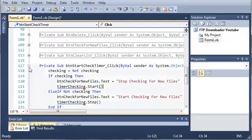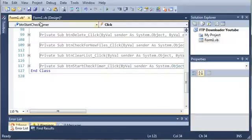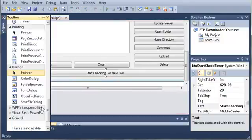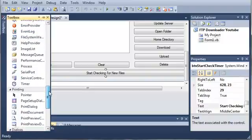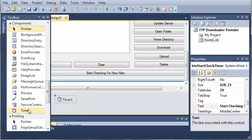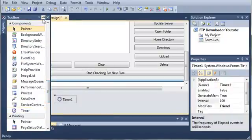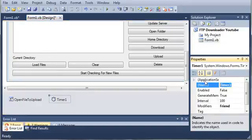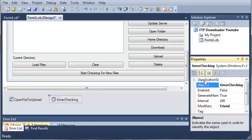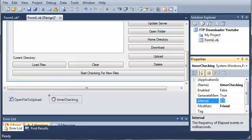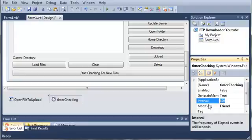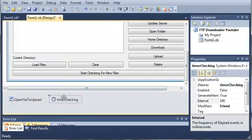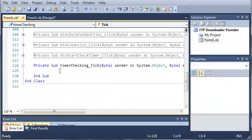Now what we need to do is come over here to form one and we need to add a timer. This is going to be under your components. Double click on timer to add it to the form. And now we will set the name of timer to timer checking. You can set the interval of timer checking to whatever you want, but I'm going to leave mine at 100 milliseconds for now, which is a tenth of a second. We'll double click on timer checking to open up the tick event for it.